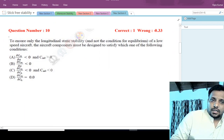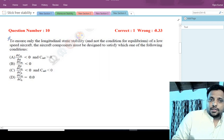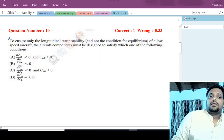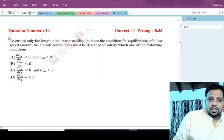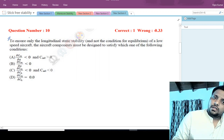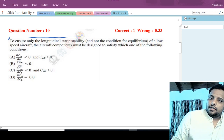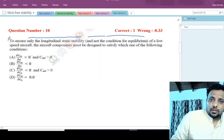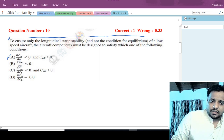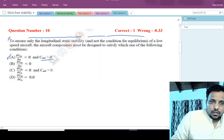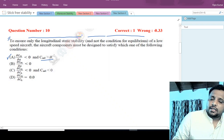Now let us move to question number 10. The question asks: to ensure only the longitudinal static stability and not the condition for equilibrium of a low-speed aircraft, which condition must the aircraft components satisfy? Option A says: dcm/d_alpha is less than zero and cm_naught is greater than zero. If we plot cm versus alpha with cm_naught positive, the curve starts from a positive cm_naught value.